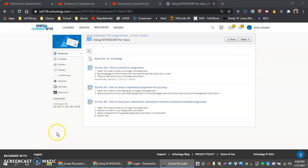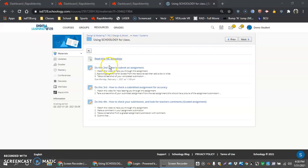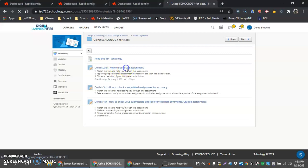Hello everyone. In this video I'm going to be walking us through the Schoology for Class piece, and this one is Do This Second: How to Submit an Assignment.